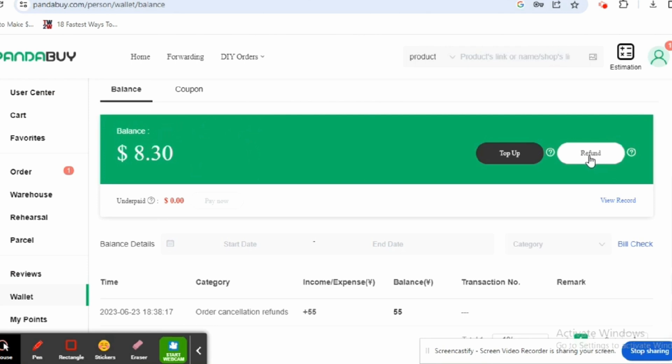And that is how you can transfer your money from Pandabuy to your bank account.